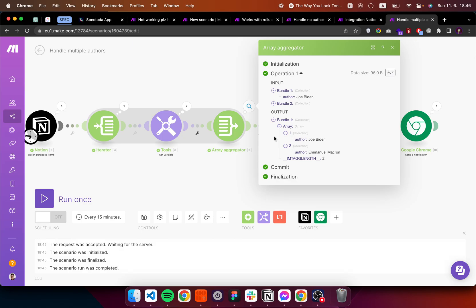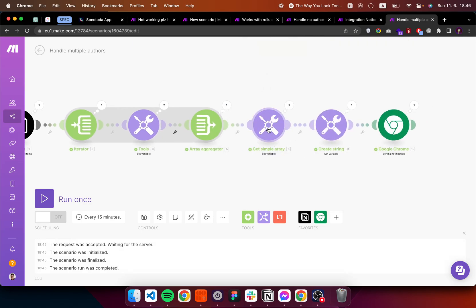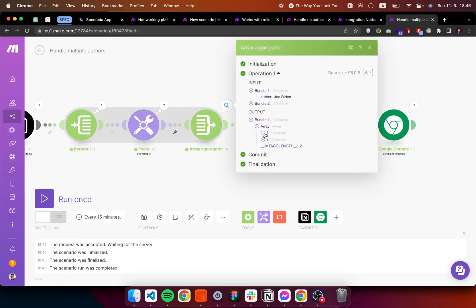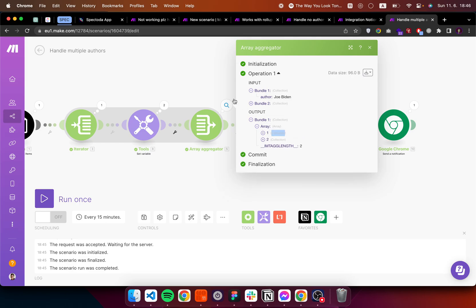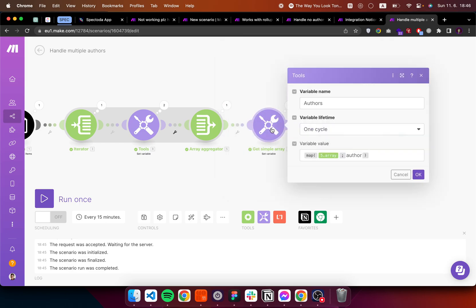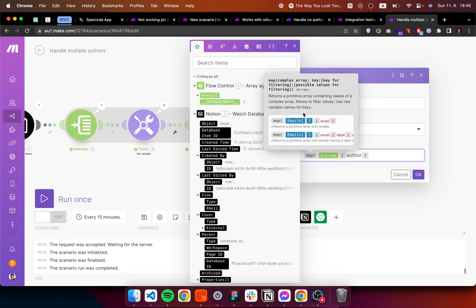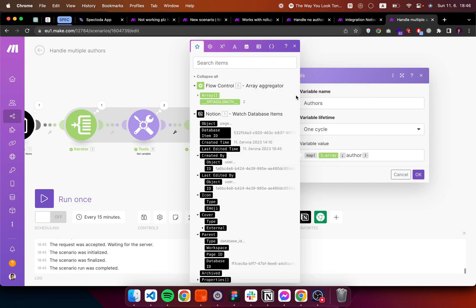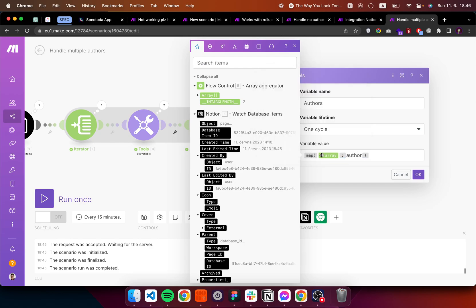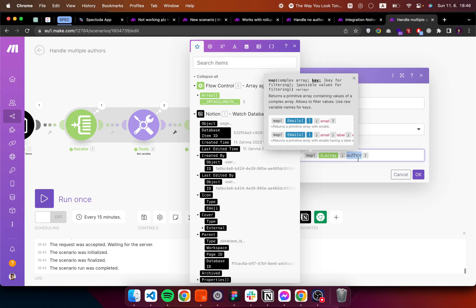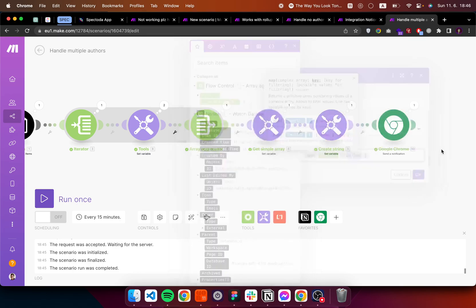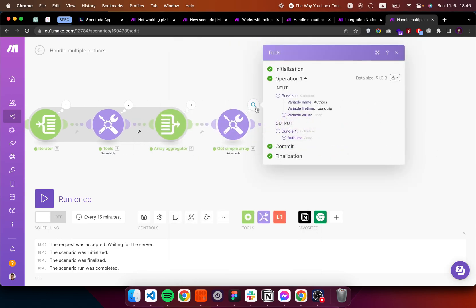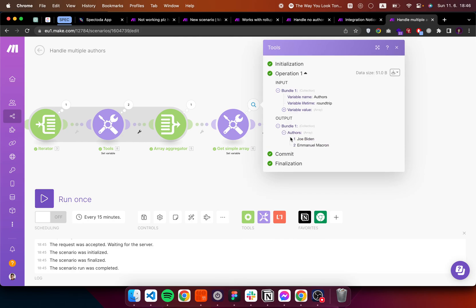So what we need to do is first we need to make this array simpler. We just want the author item. We don't want the collections inside. So this is what a map function is about. Map returns a primitive array containing values of a complex array. So here we put in the array, the results we have here. And we are getting just a property author. Which gets us an array with two items inside.